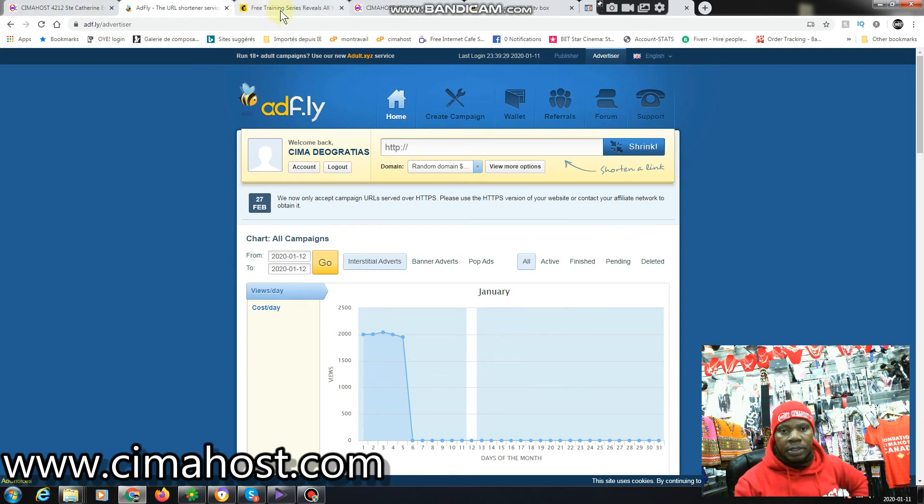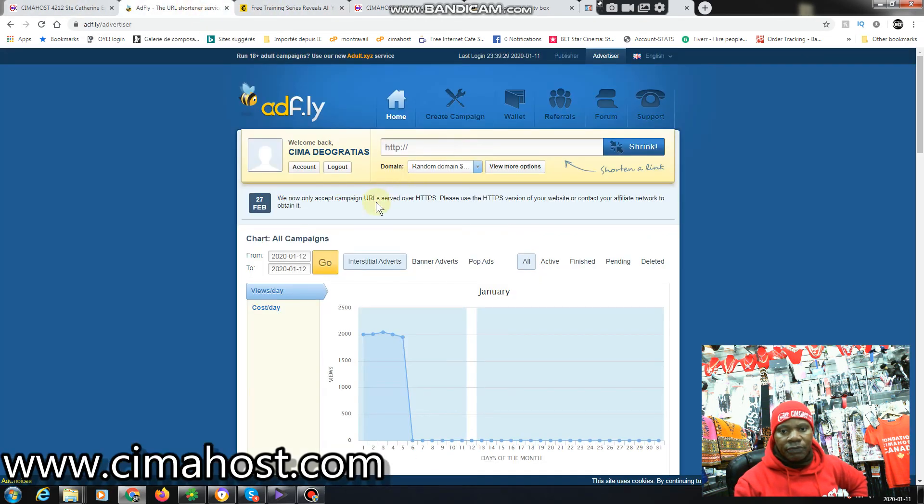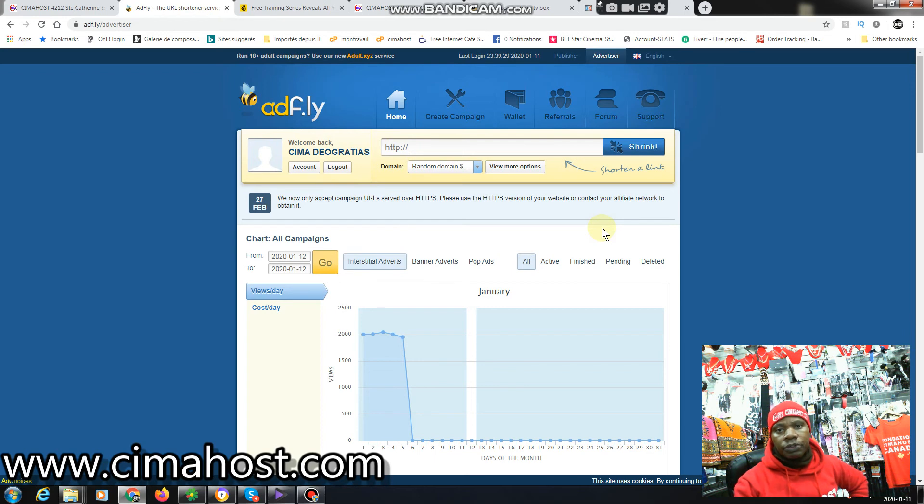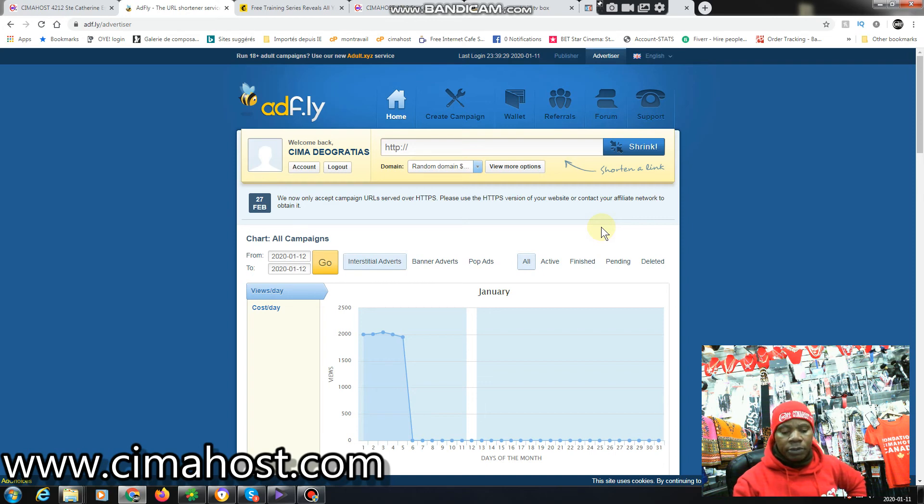Okay, so this was just to show you this traffic source in particular which is called Adfly. If this is your first time on my channel, just give me a thumbs up, also subscribe to the channel and click on the notification bell so that next time you will be notified when I'm posting new videos.